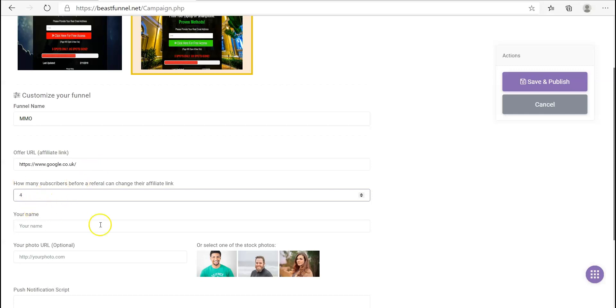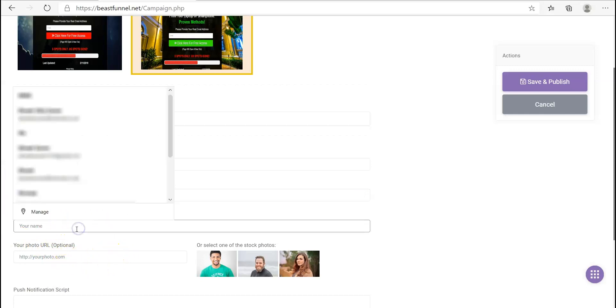I'll leave it at four and show you what I mean. It's a bit confusing because it's so stupid.